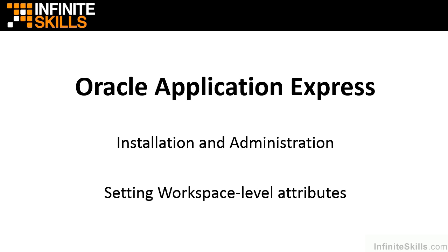In this lesson we're going to take a look at setting attributes at the workspace level inside of Apex. Let's revisit the hierarchy that we've looked at in previous lessons.